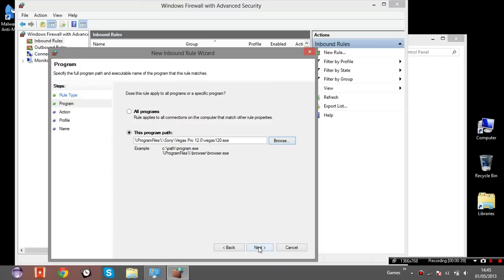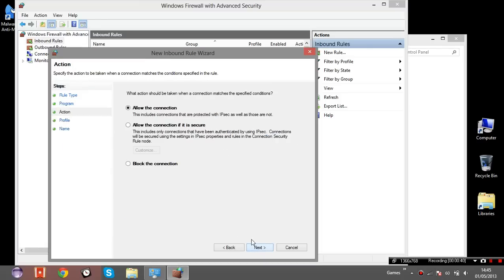Select it, now you select Next and now you select what you want to do with the program if you want to block the connection or allow the connection. In this case I want to block it.